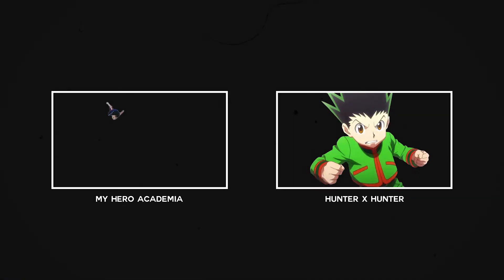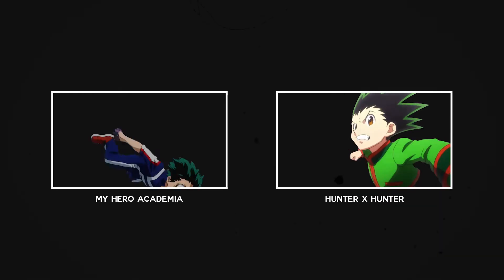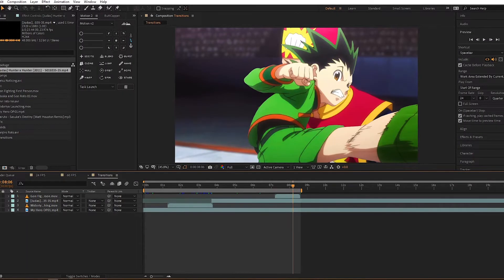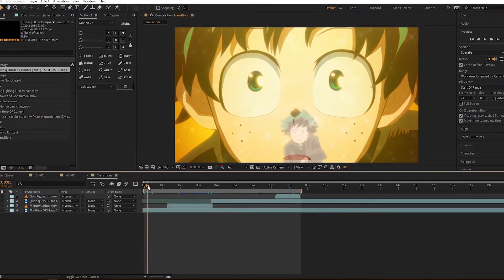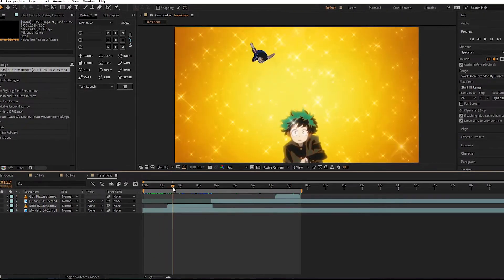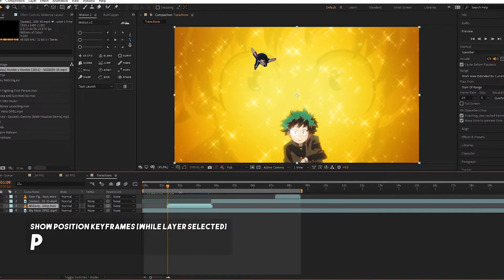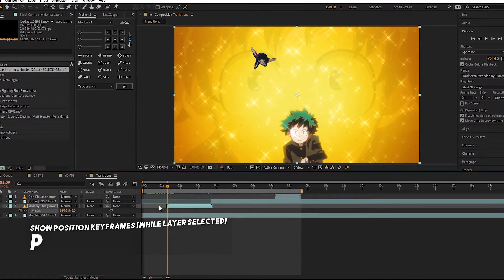Now for the finale — let's talk about transitions. I'm going to make a simple transition with rotos that I've already done. One is from My Hero and the other is from Hunter x Hunter. First we have Midoriya — he is free falling from the sky. We can keyframe the position so he's coming off the screen and moving onto the screen.